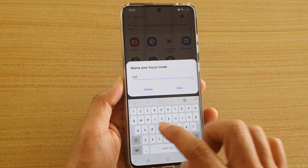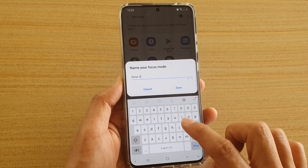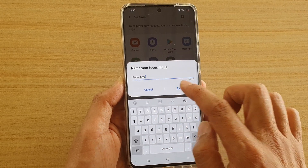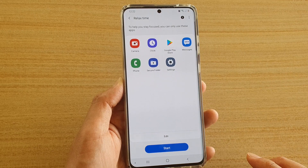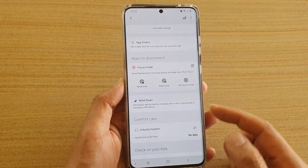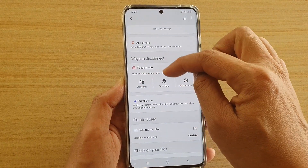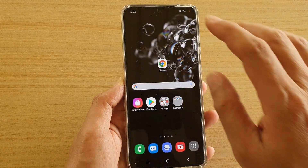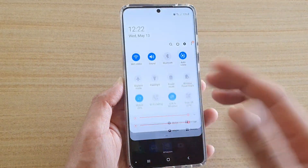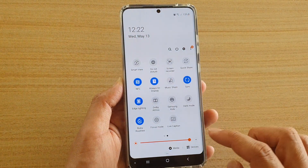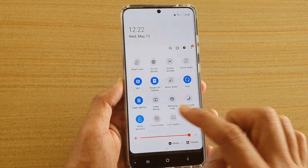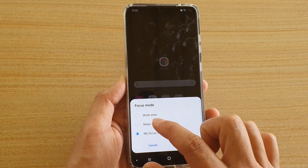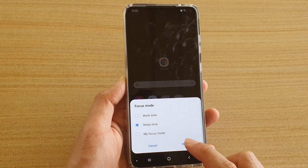I'm going to name it 'Relax Time' and tap on Save. If you tap the back key, you can see it has been changed to 'Relax Time'. If you start the focus mode, you can see the new name now appears in the list, so you can choose 'Relax Time'.